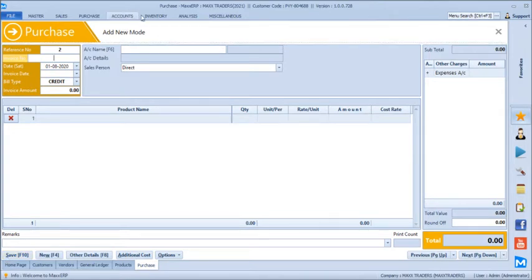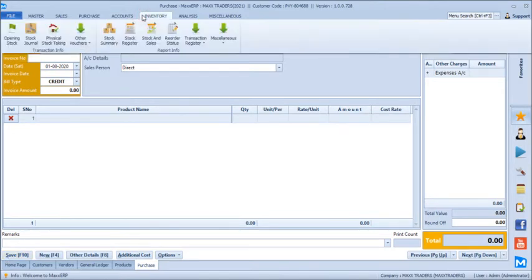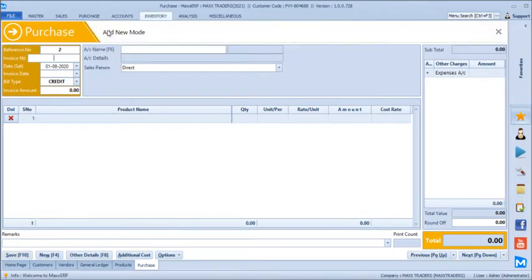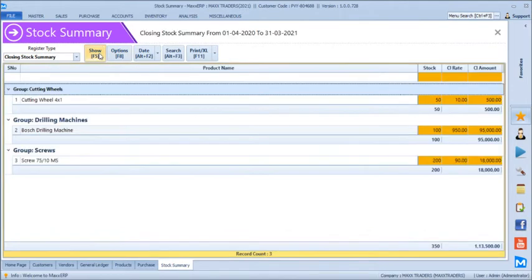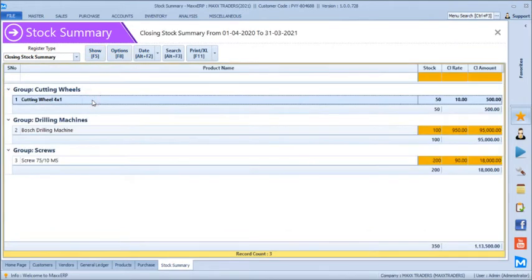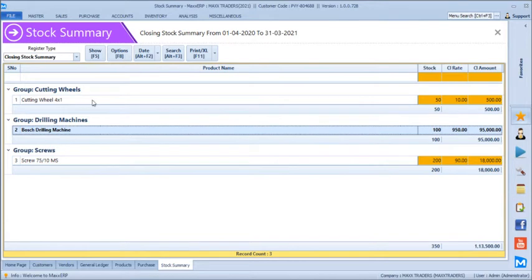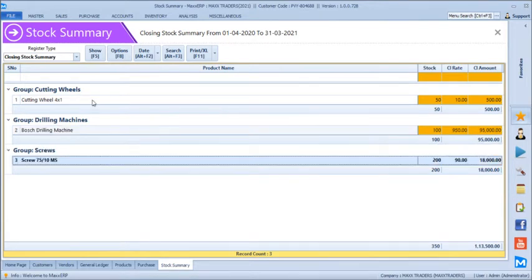After purchase we will just go to inventory and see our stock summary report. This gives us the complete detail — under cutting wheel screw we have 50 pieces, under drilling machine we have 100 pieces of Boss Drilling Machine, and screws.